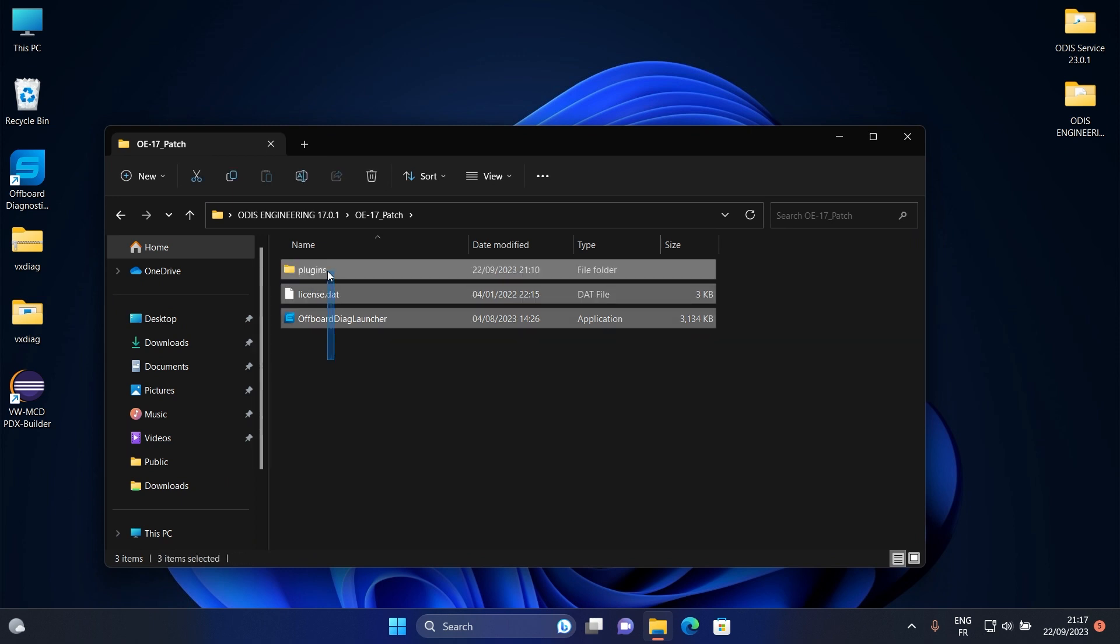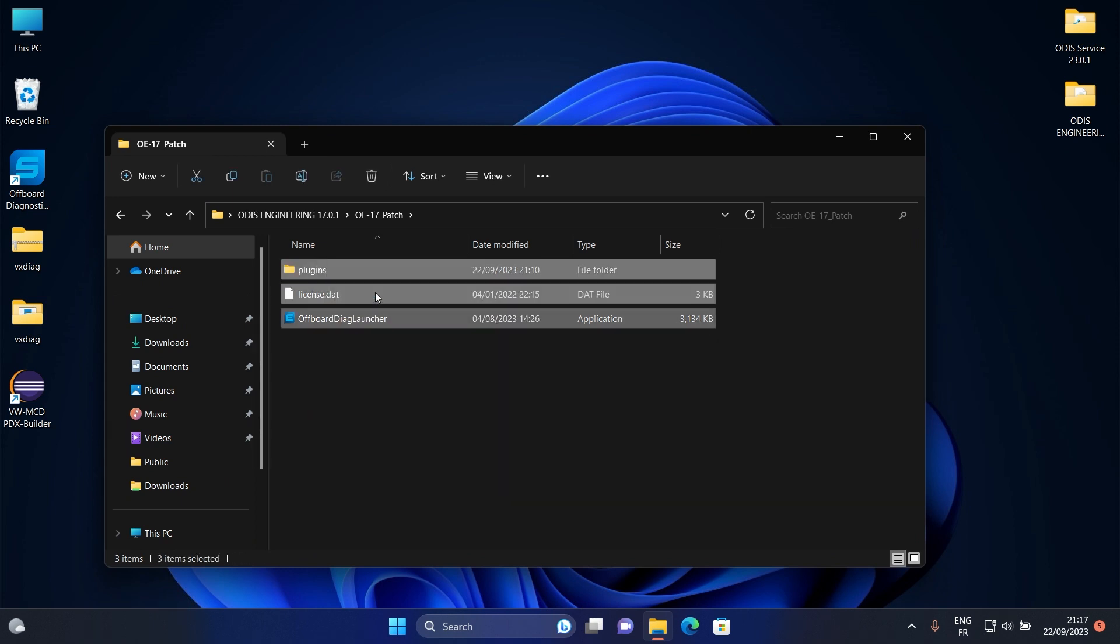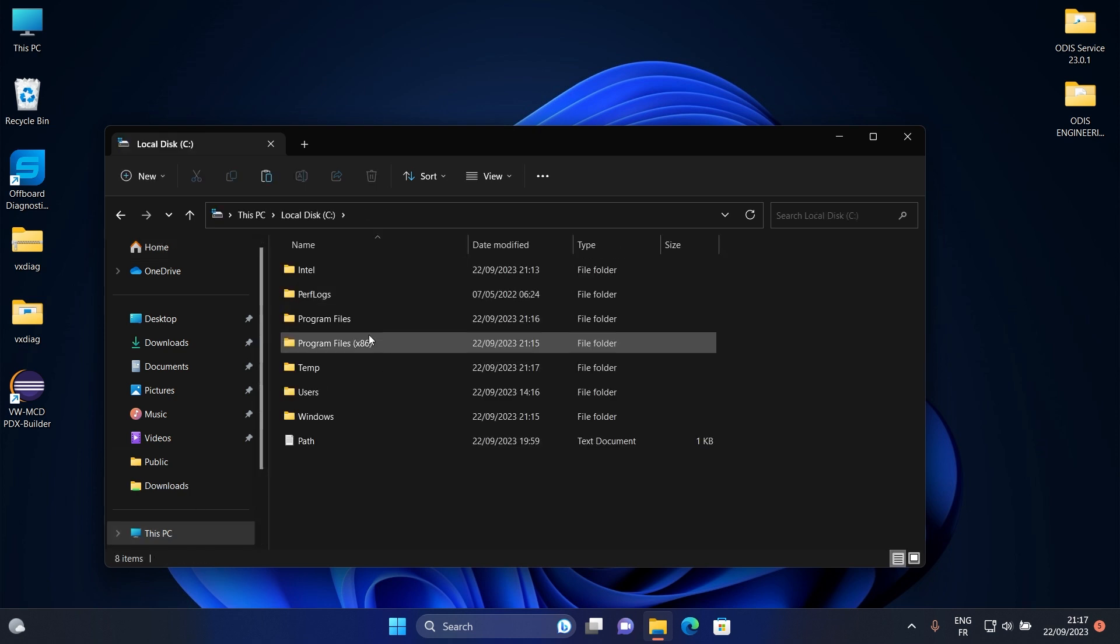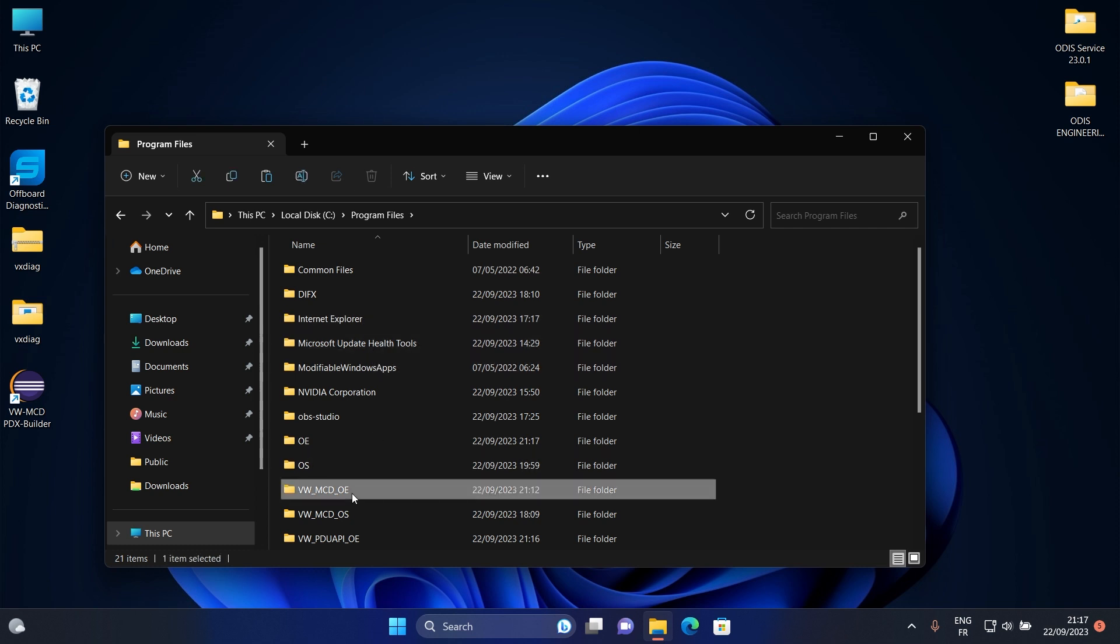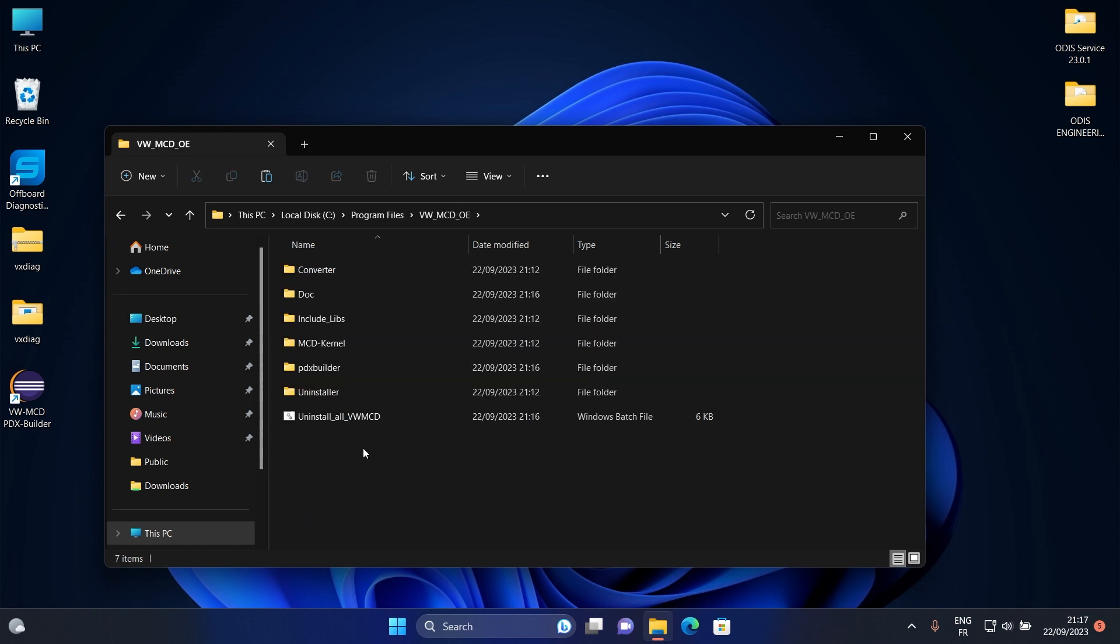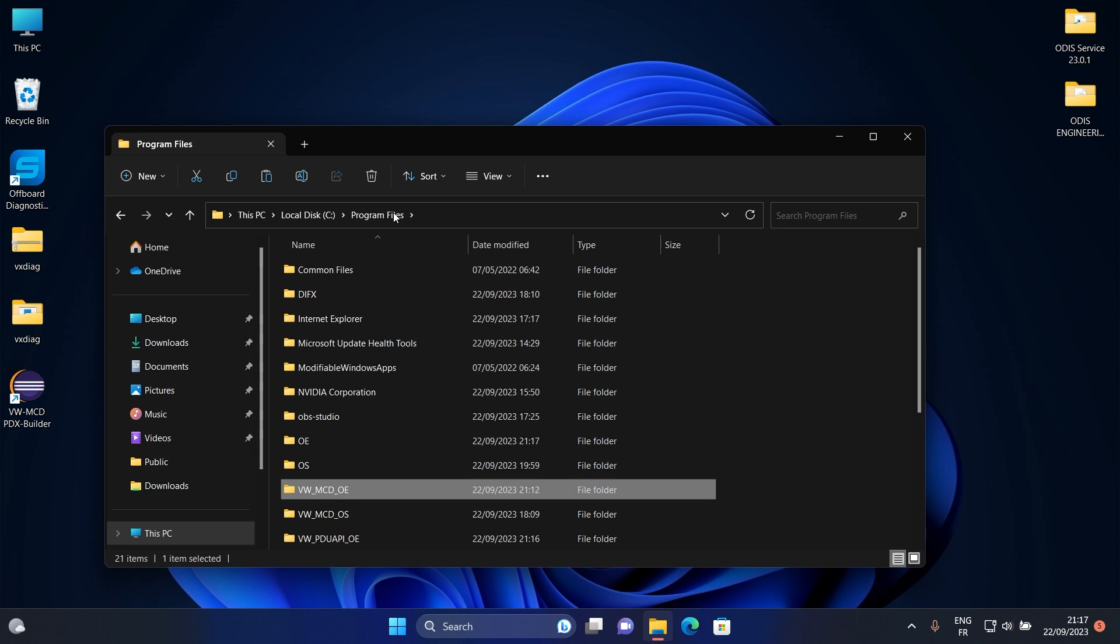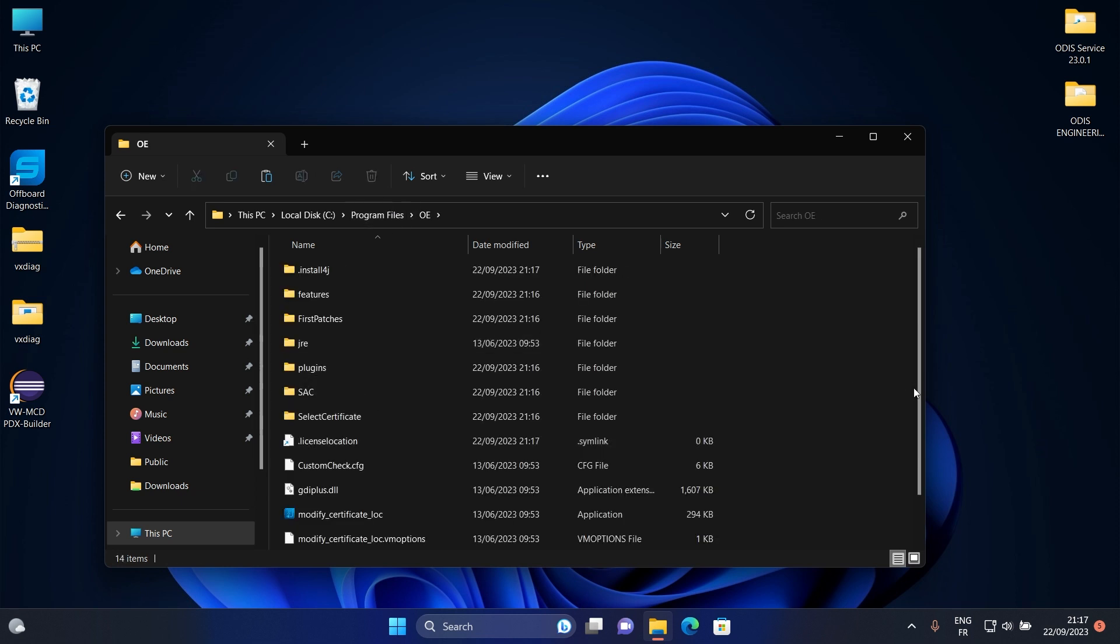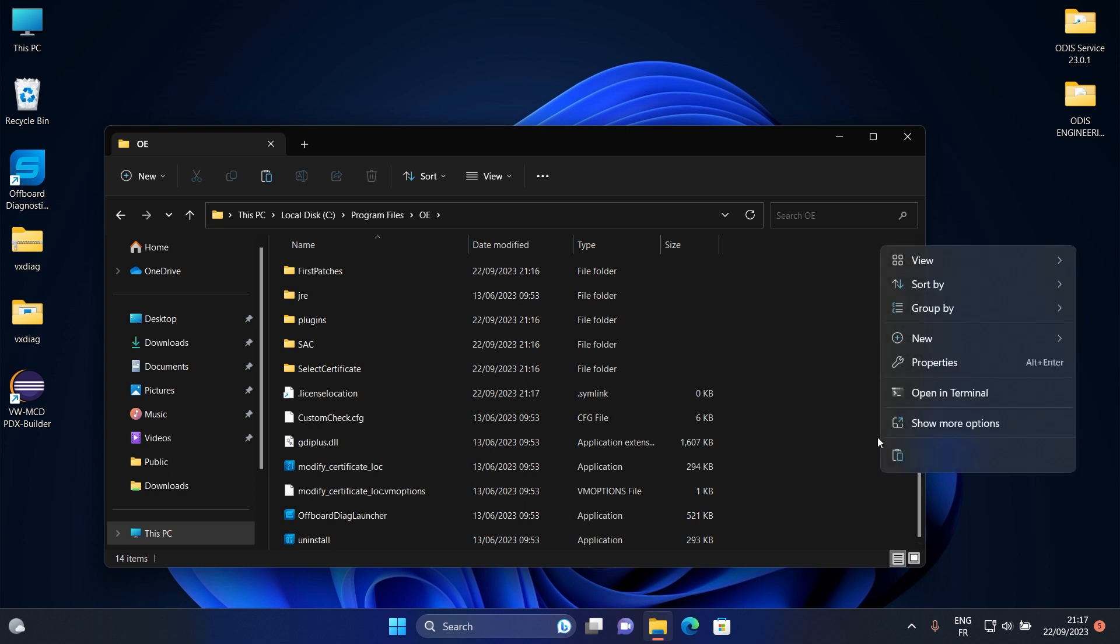Copy these three files from the folder and paste them to Otis Engineering installation folder, like the following. Paste them here.